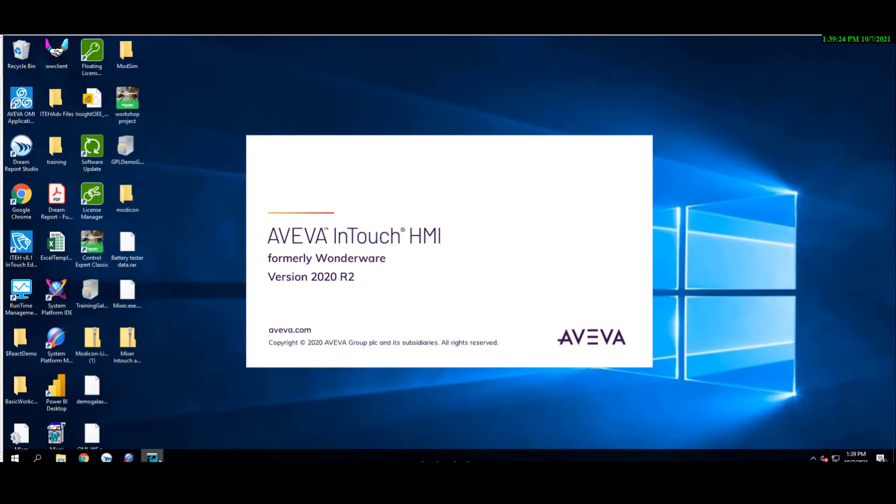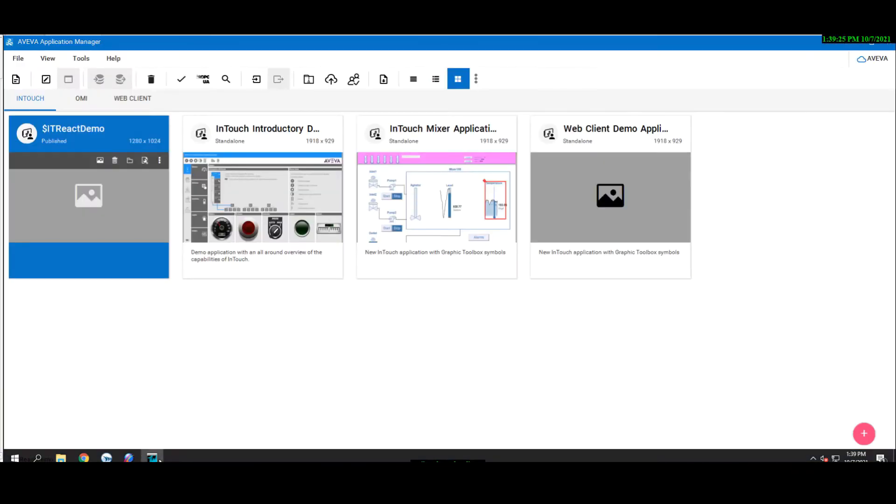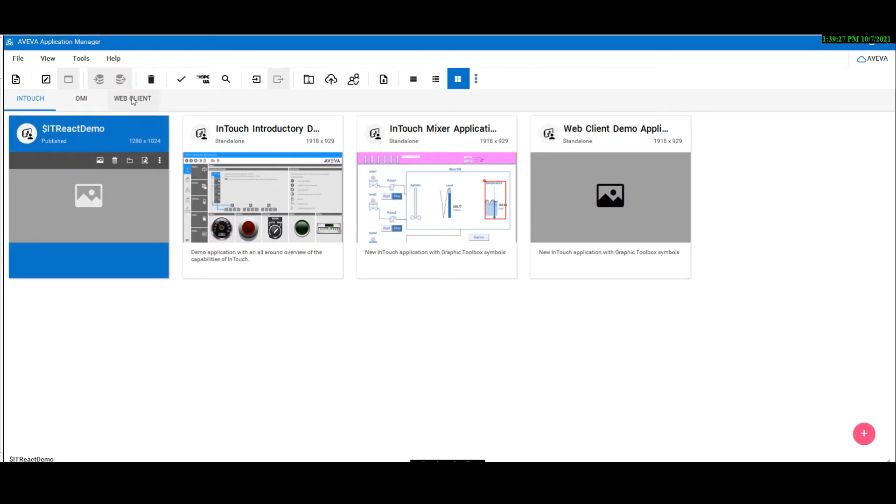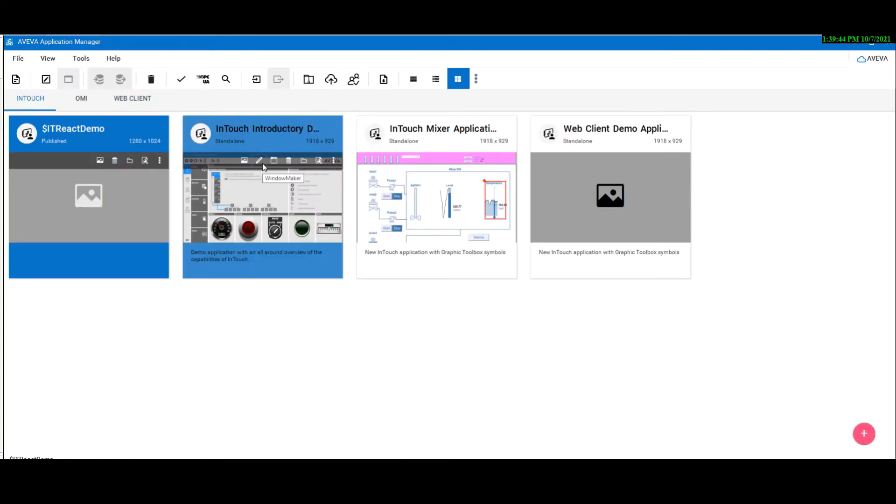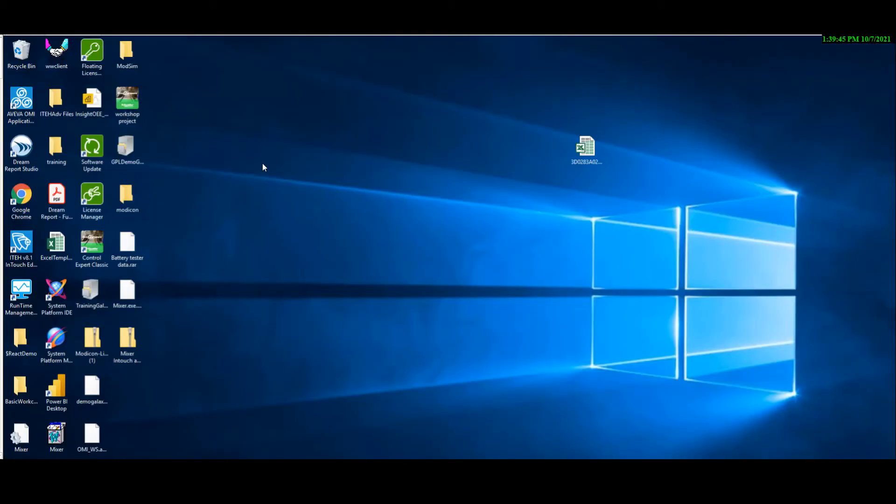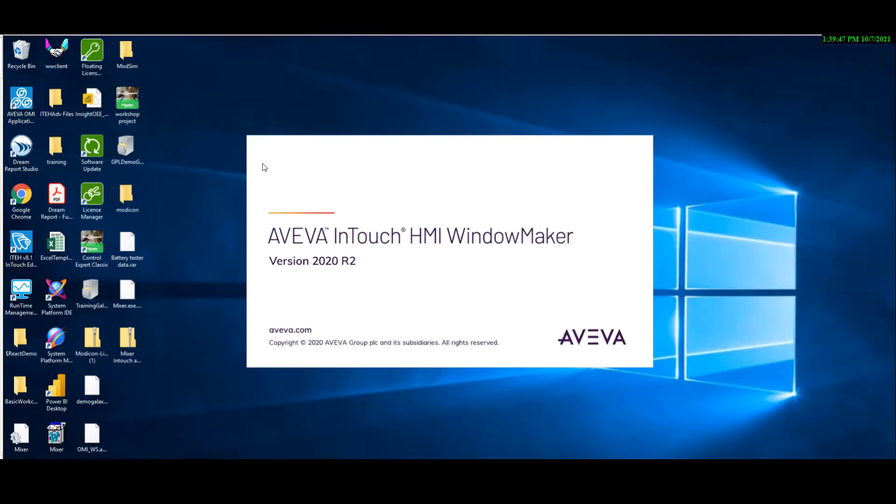There are two ways to run the AVEVA InTouch Web Client. The first one is through enabling the Web Client on the InTouch Application Manager through this globe icon. The other one is through the fast switch, which is on the Window Maker.